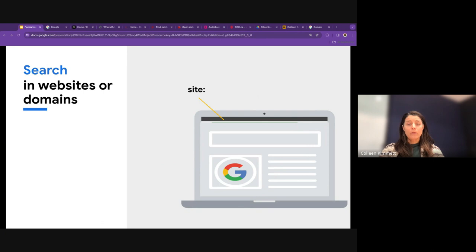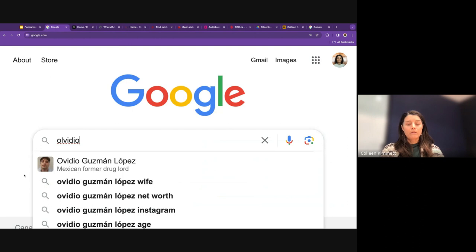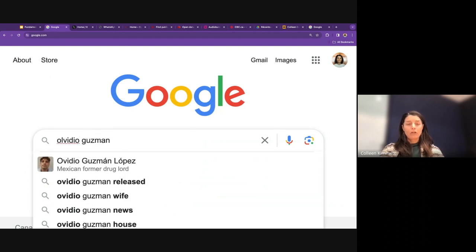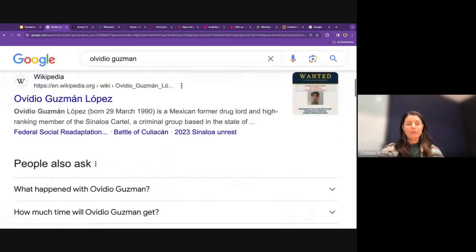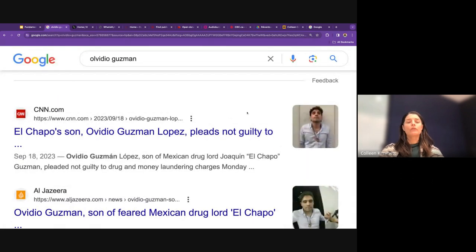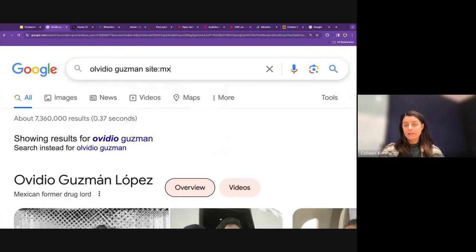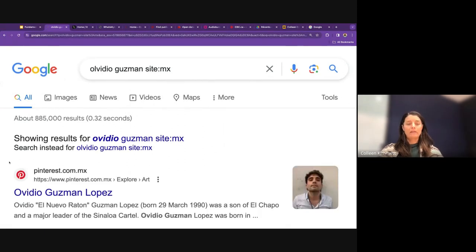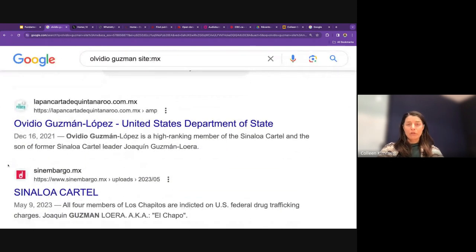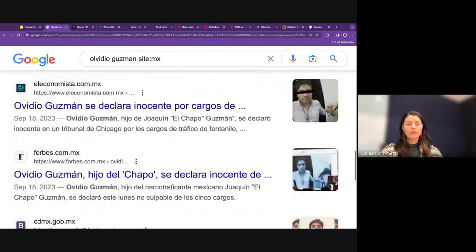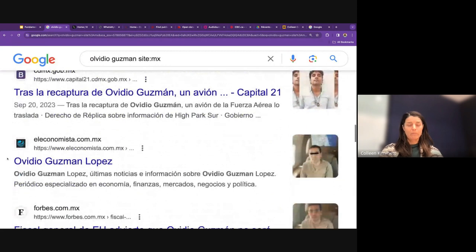The site search operator is a way to search for keywords or phrases from a specific site or domain — for example a country domain. Let's say I'm searching for articles about Ovidio Guzman, the Mexican former drug lord. A general search turns up Wikipedia and some US news sources. I can add site:MX to see only results from Mexican domains, which is useful when you're looking for more local or regional information about a subject. Each of these results is a Mexican news source about my subject.